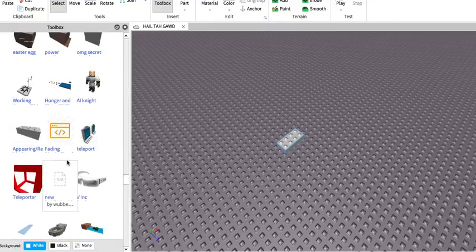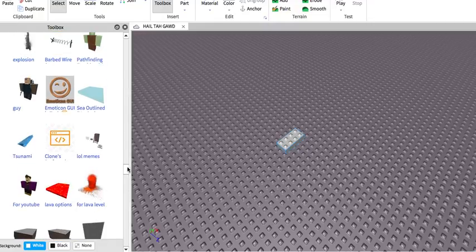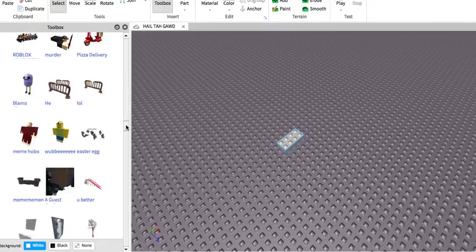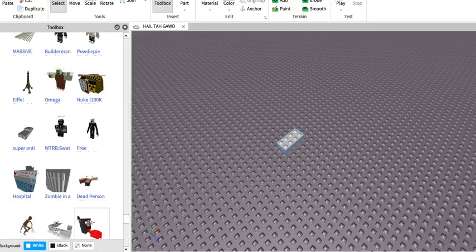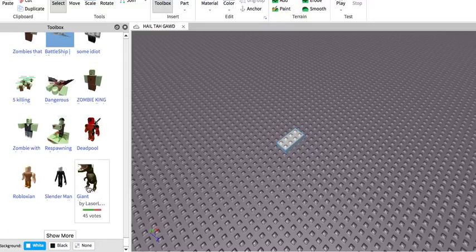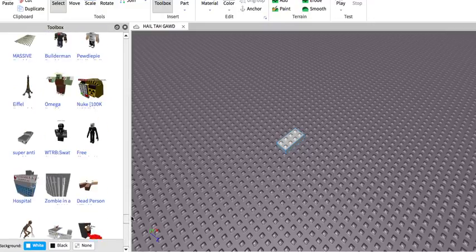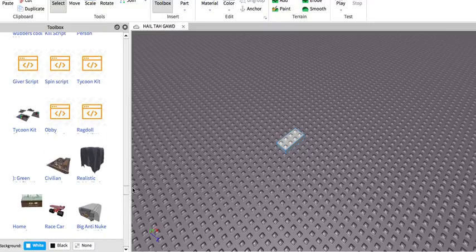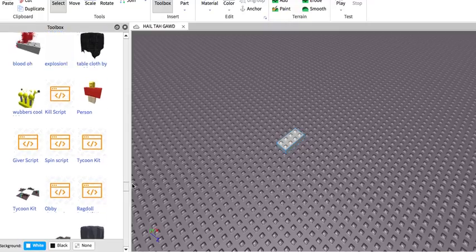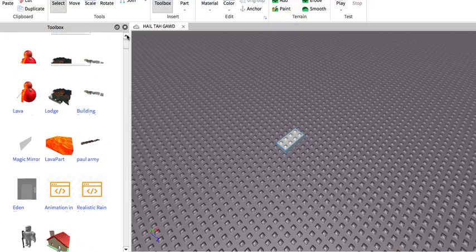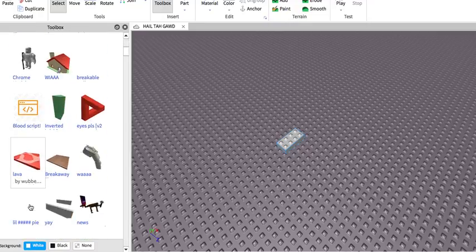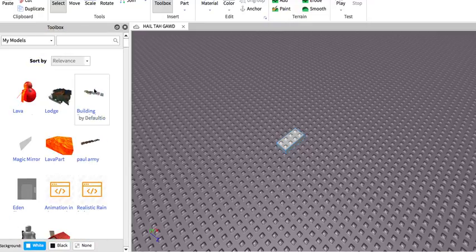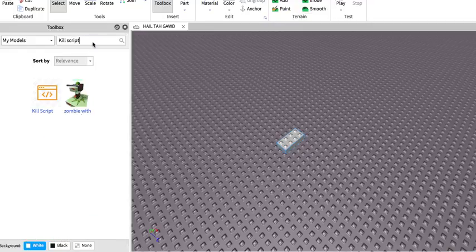I'm just looking for it. Sorry this is taking so long. You can see all the free models I got. That was when I was like first starting. I didn't know how to build. I don't know where it is. Let me look it up. Here it is.